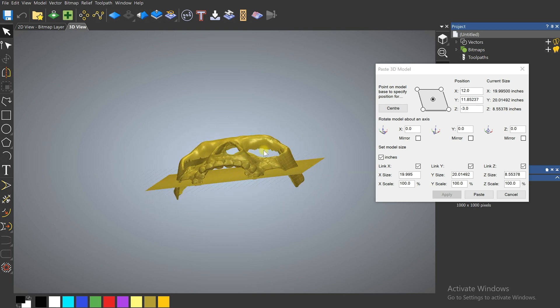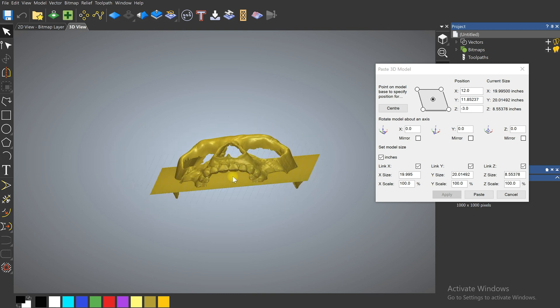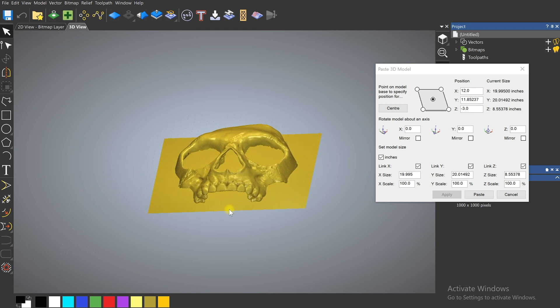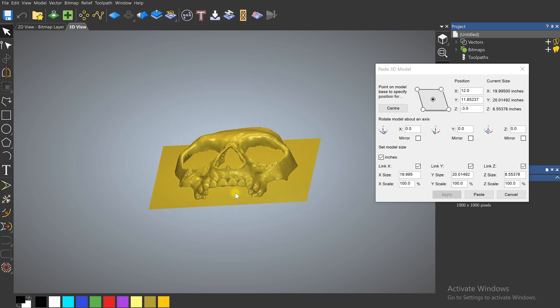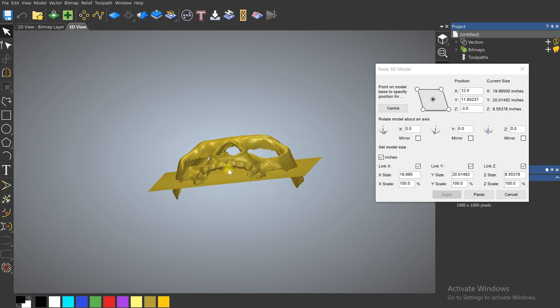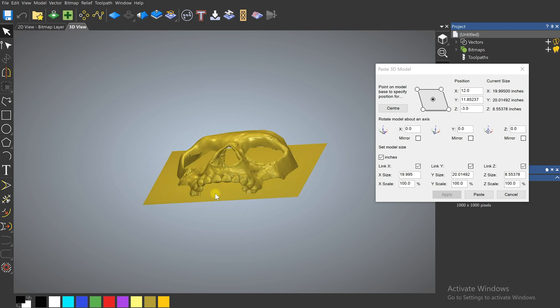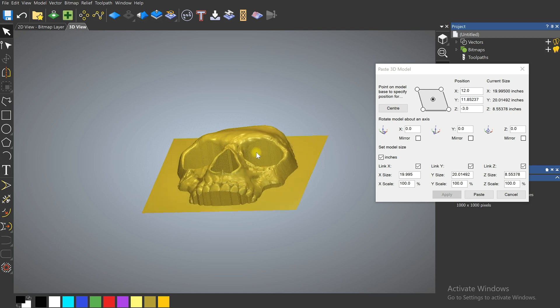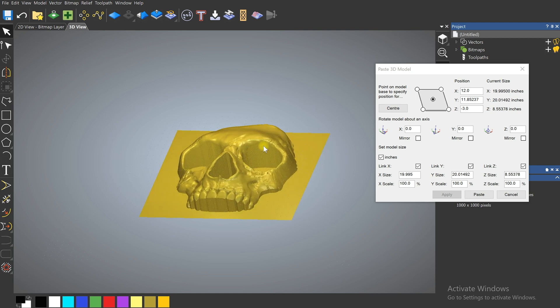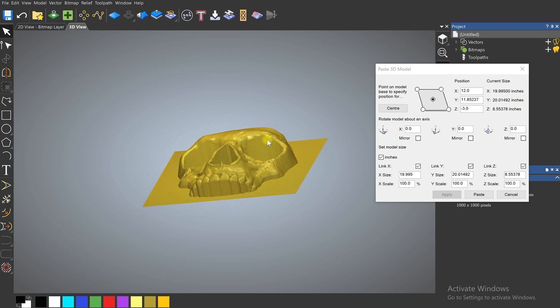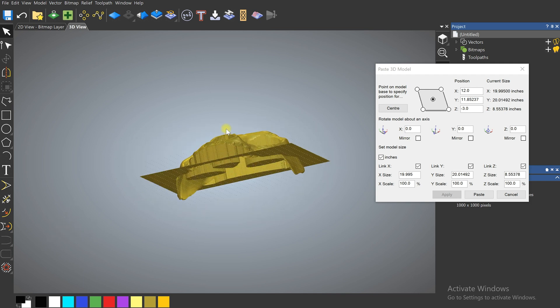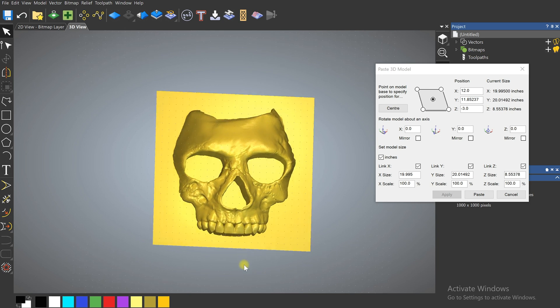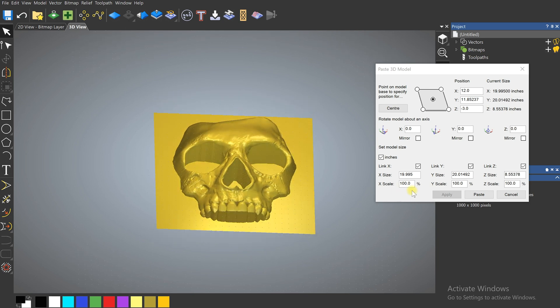So I want you to pay attention to these areas here, these hollowed out areas. That's not something that we can do with a 3-axis CNC machine. So when we click Paste it's going to generate these walls here that basically come straight down from the outside of any of these overhanging areas. So just keep that in mind that that's going to happen when you import an STL.